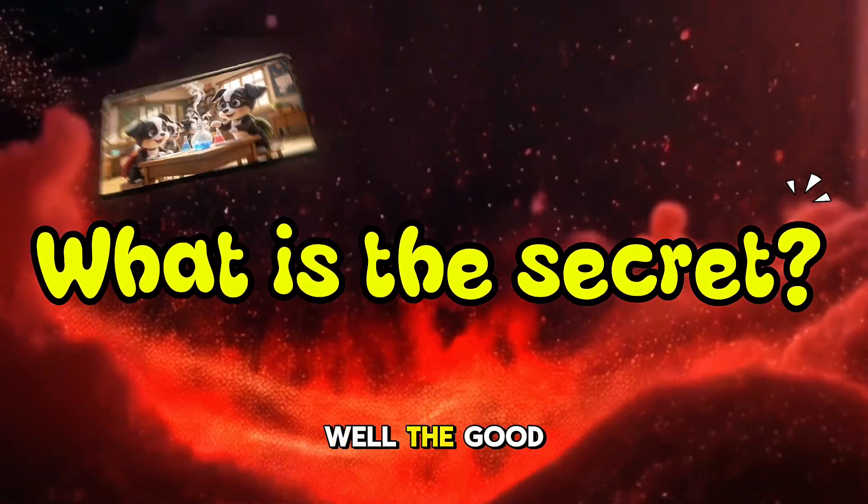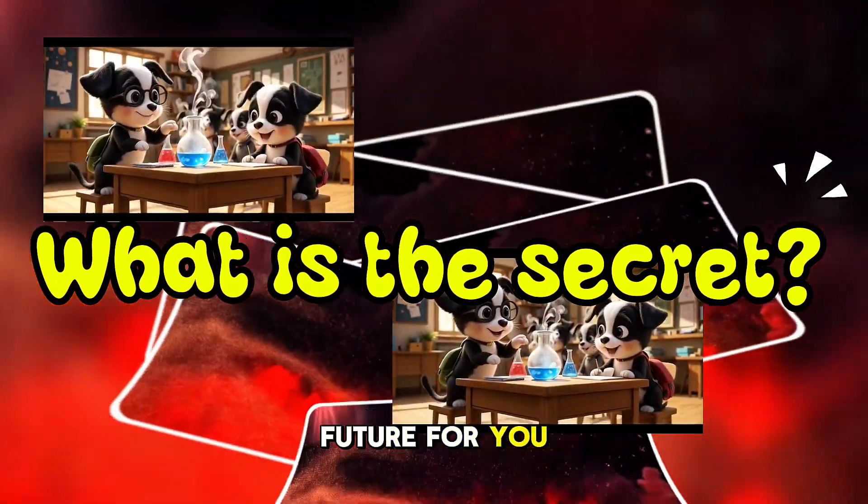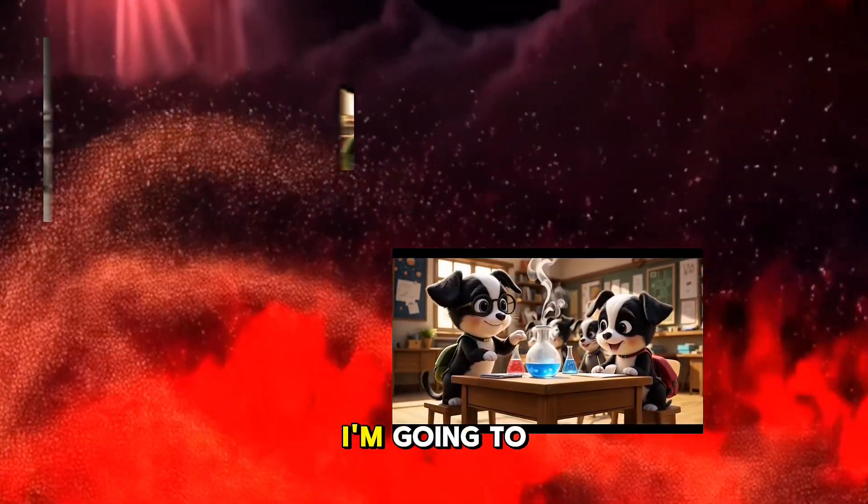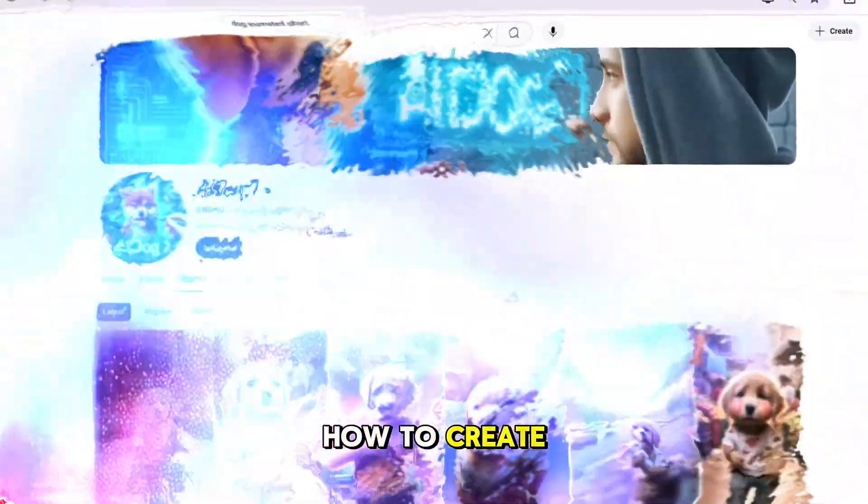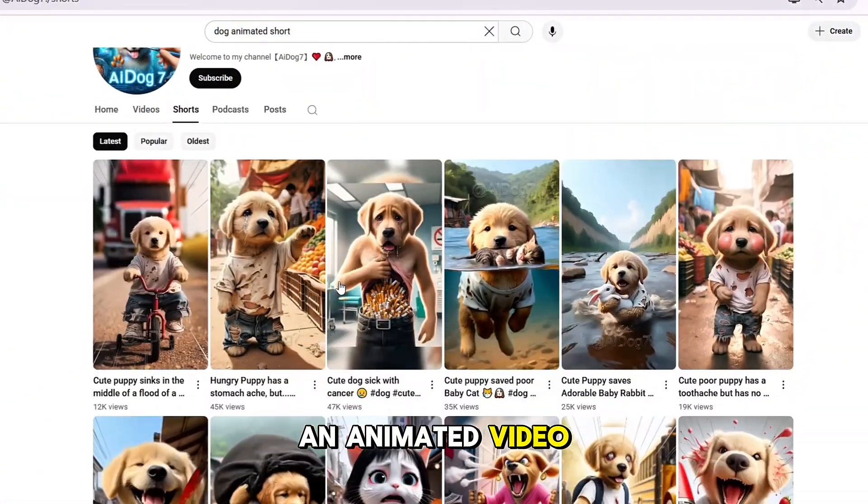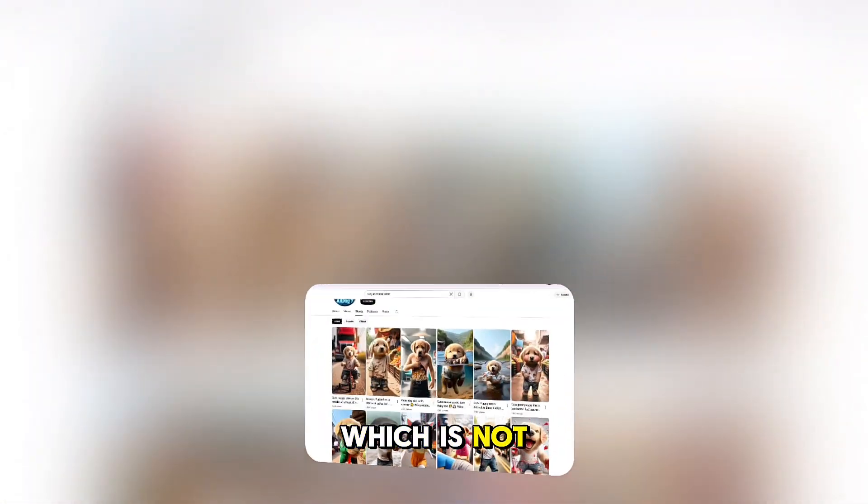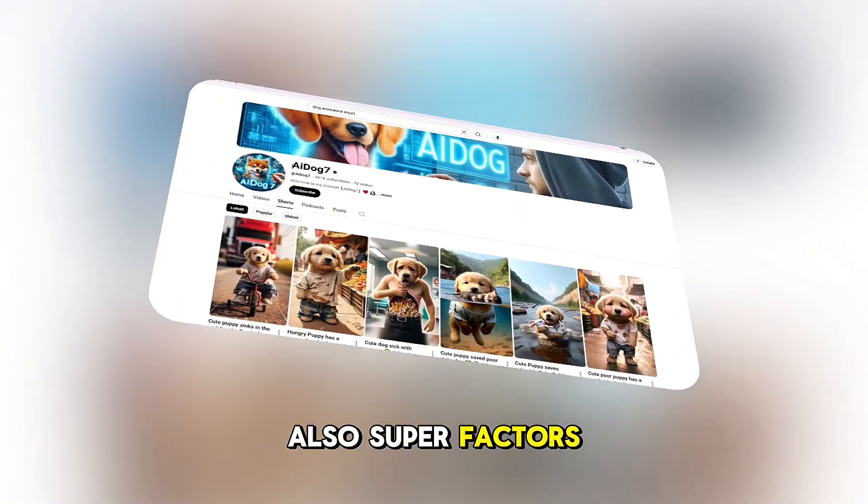Well, the good news is there is an easy way. And today, I'm going to tell you exactly how to create this type of animated video niche, which is not only simple but also super effective.